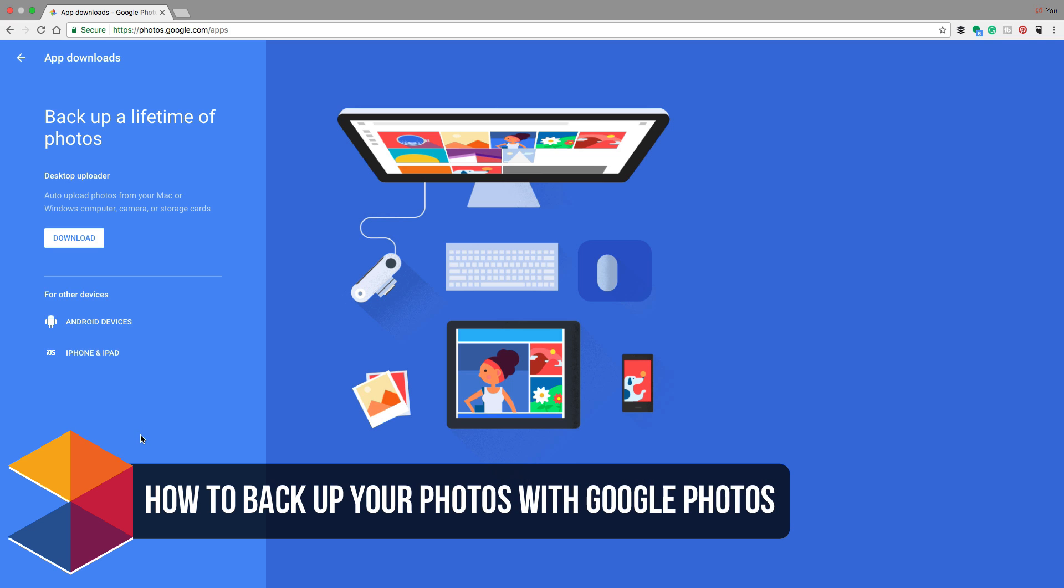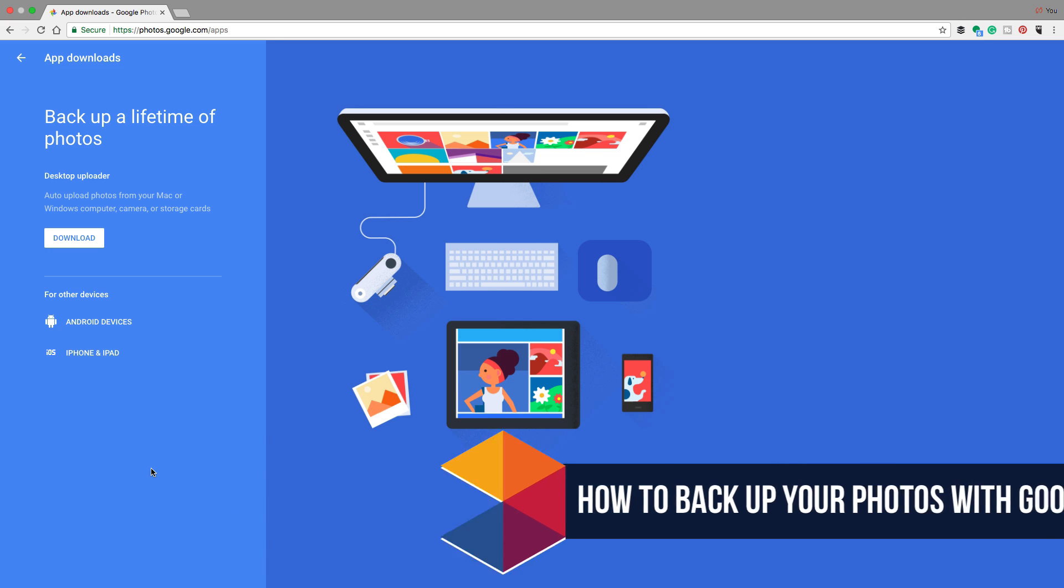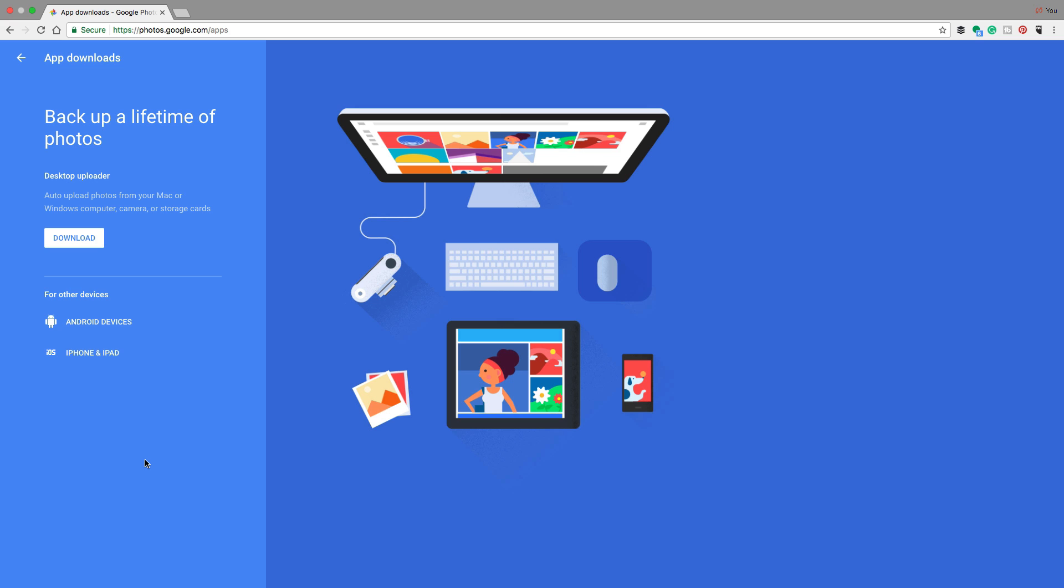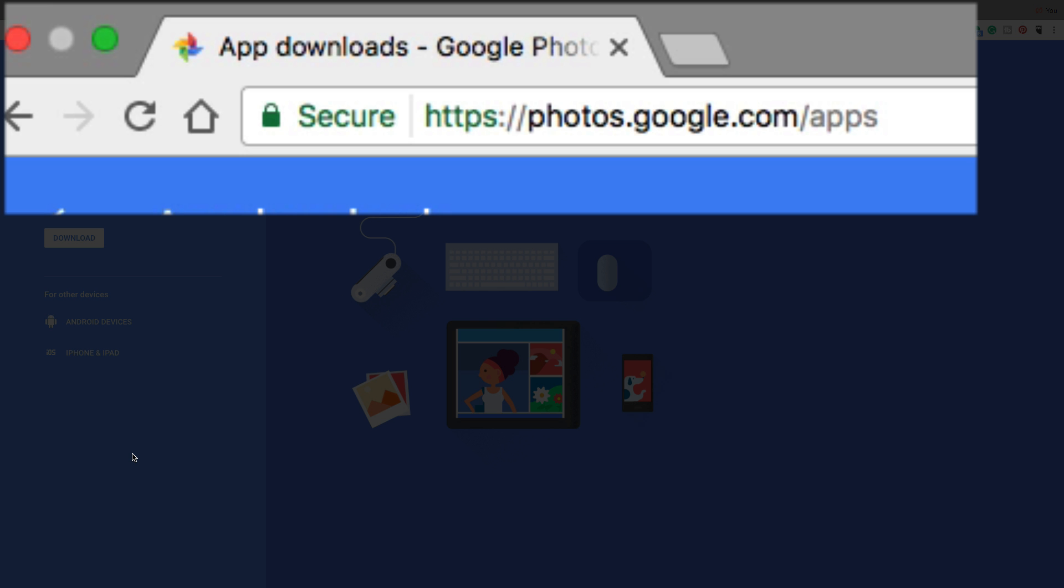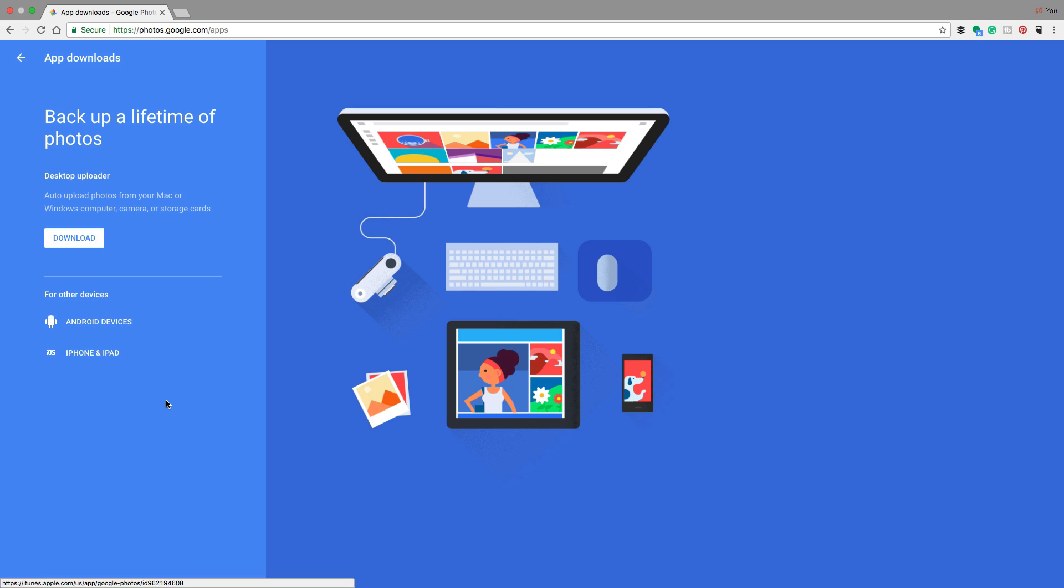Google Photos is amazing. So I'm going to show you first the desktop client. Then I'm going to show you how to do it on your mobile device as well, either if you're using an Android or an iOS device. So the first thing you want to do is go over to photos.google.com/apps. And then once you are at that URL,